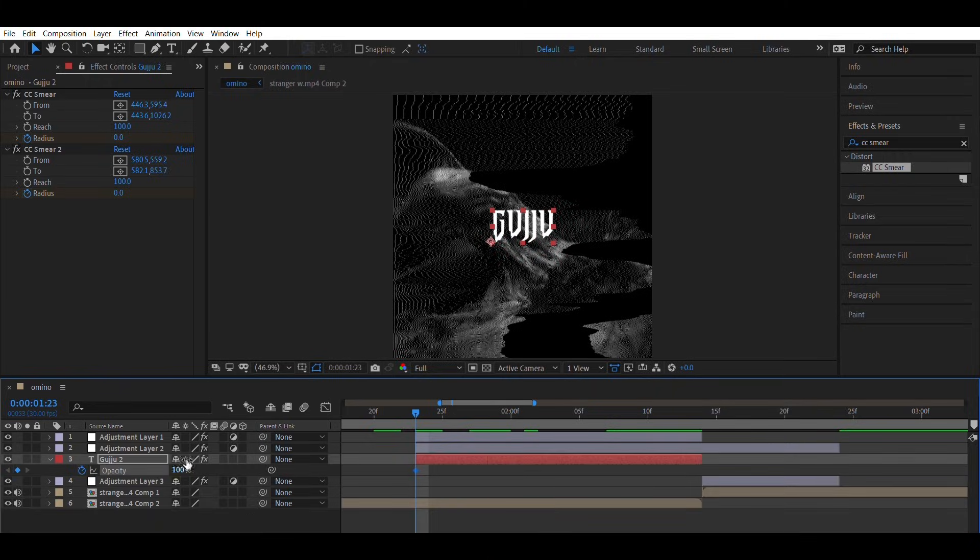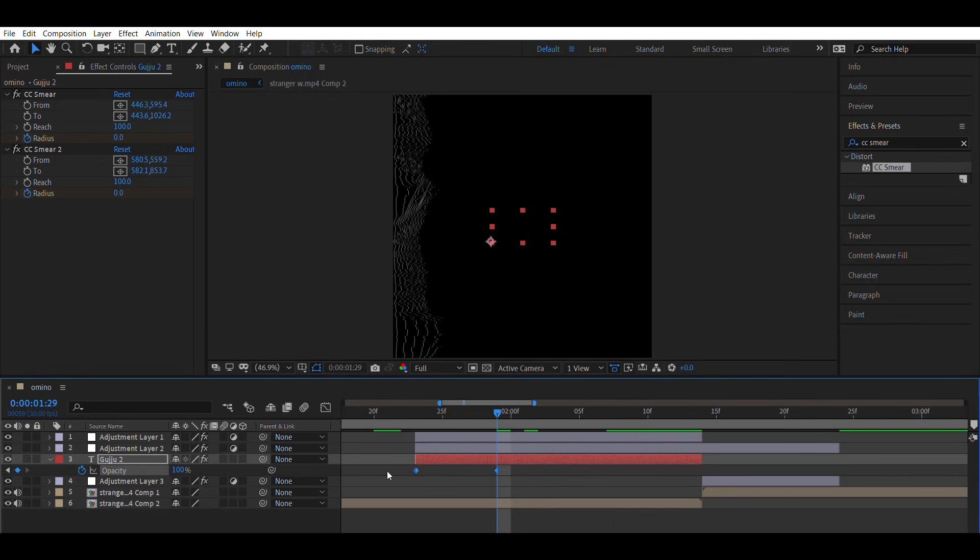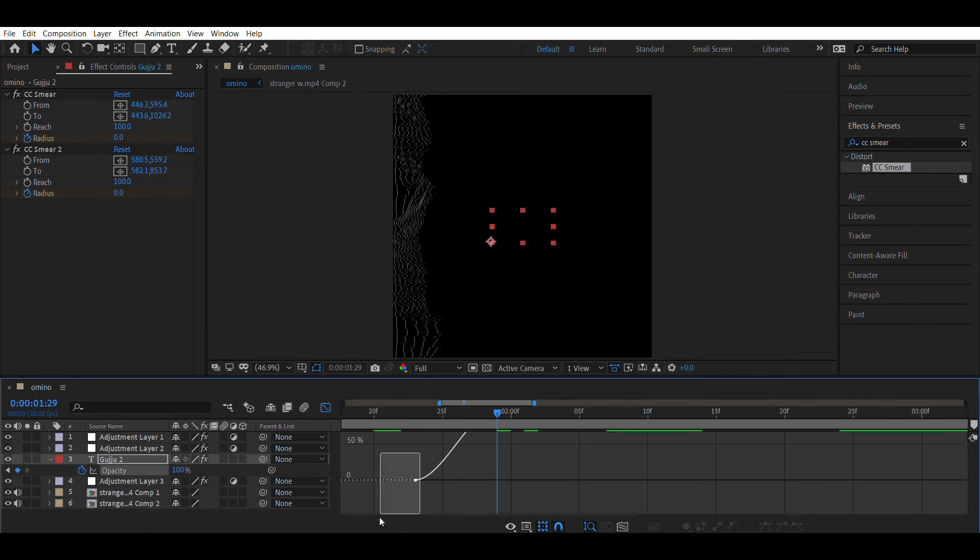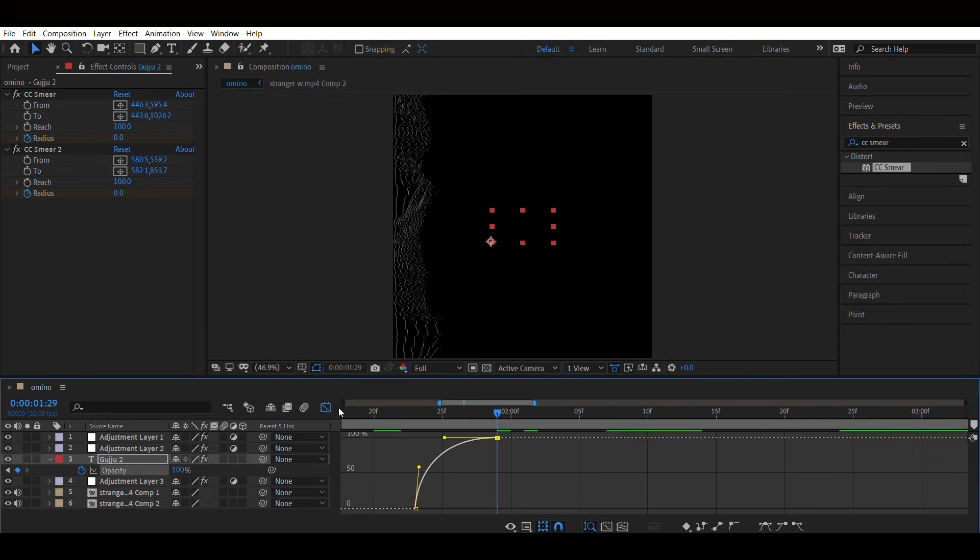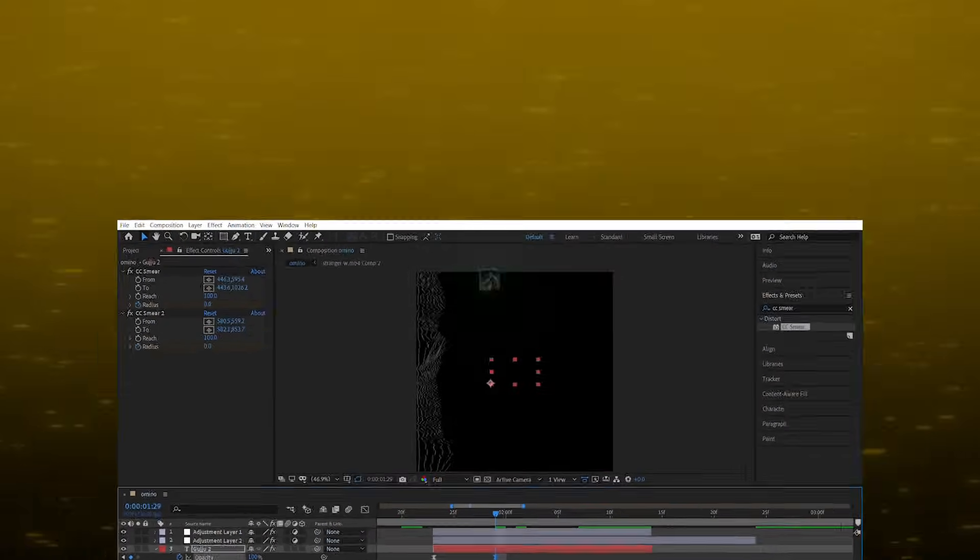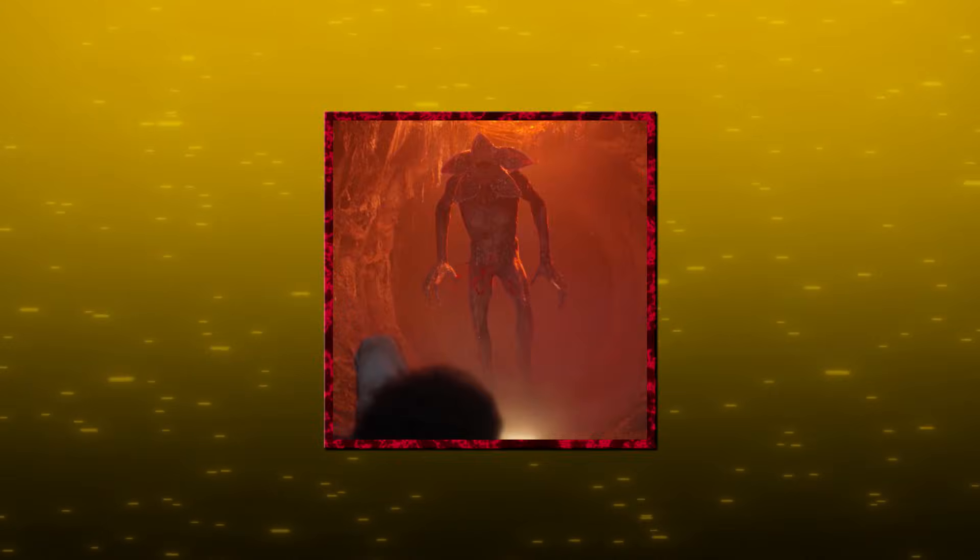Animate the opacity from 0 to 100. And that is the final look. Second is noise circle transition.